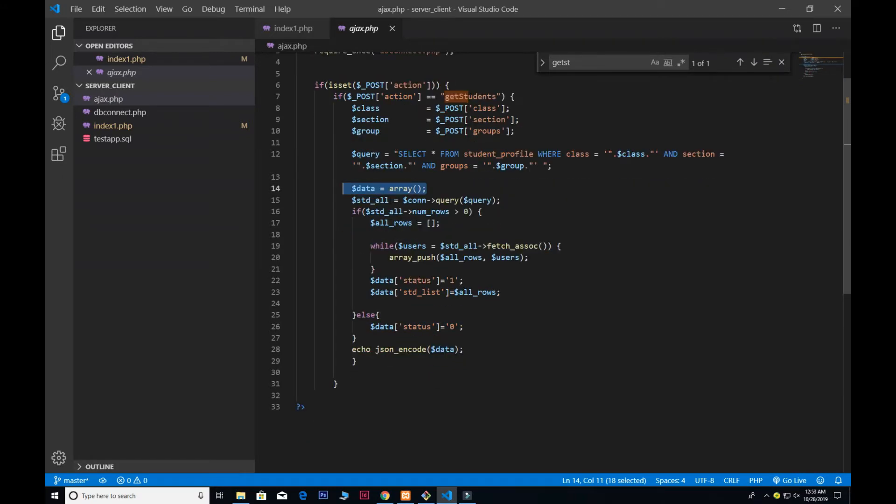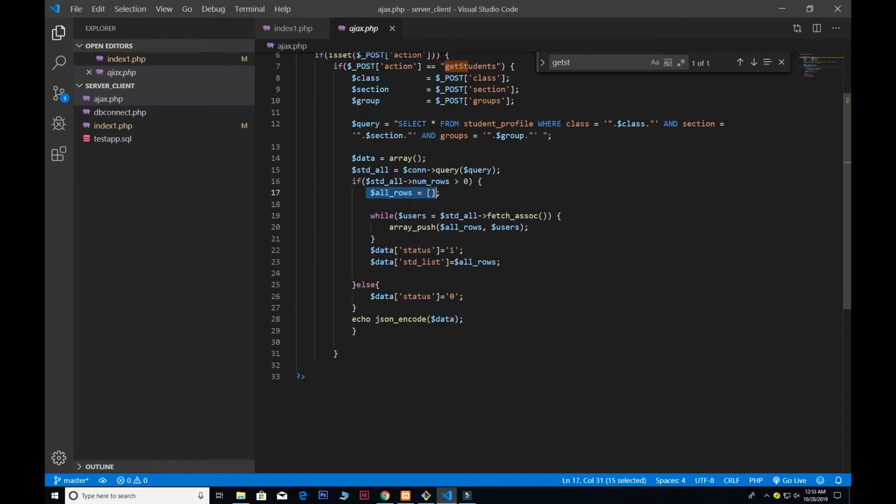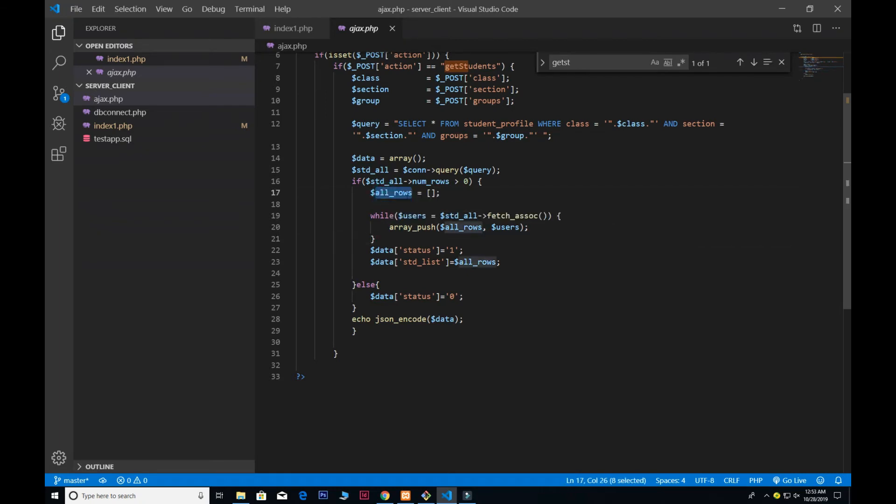Down here we give the array of data. We pass the query inside the connection. If the number of rows are greater than zero, that means we have the data. We also give the empty array for all_rows. While the users from all the list, we fetch the associative array and push all the results inside the all_rows which is the empty array.